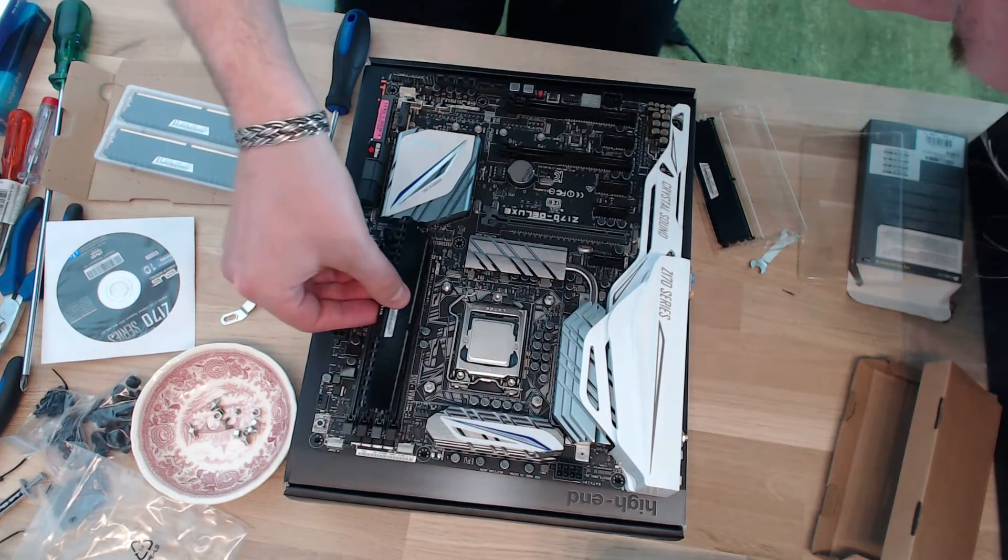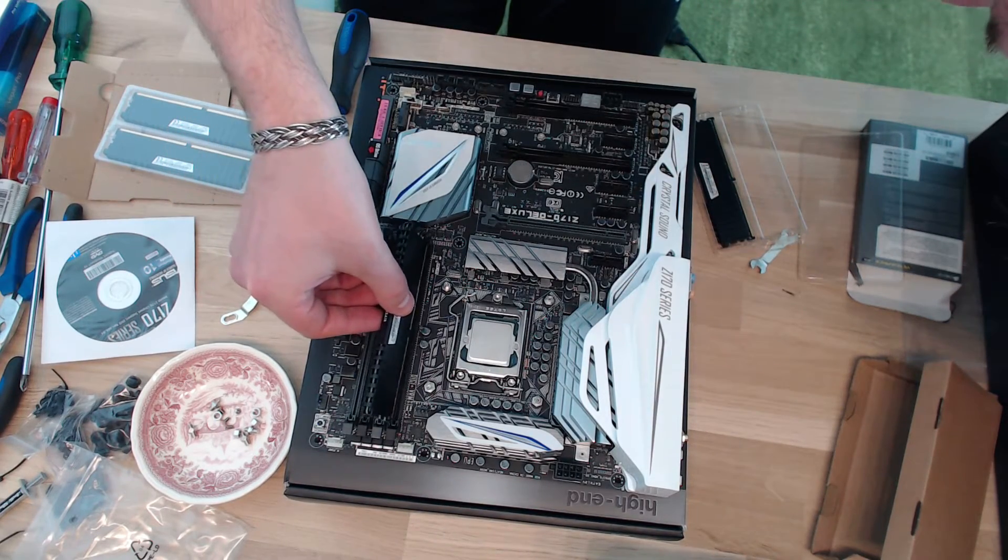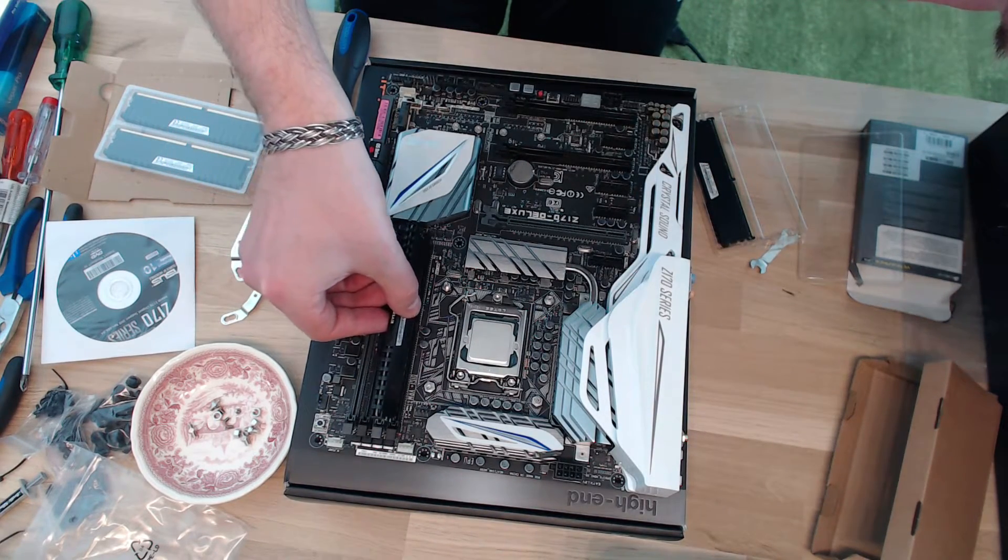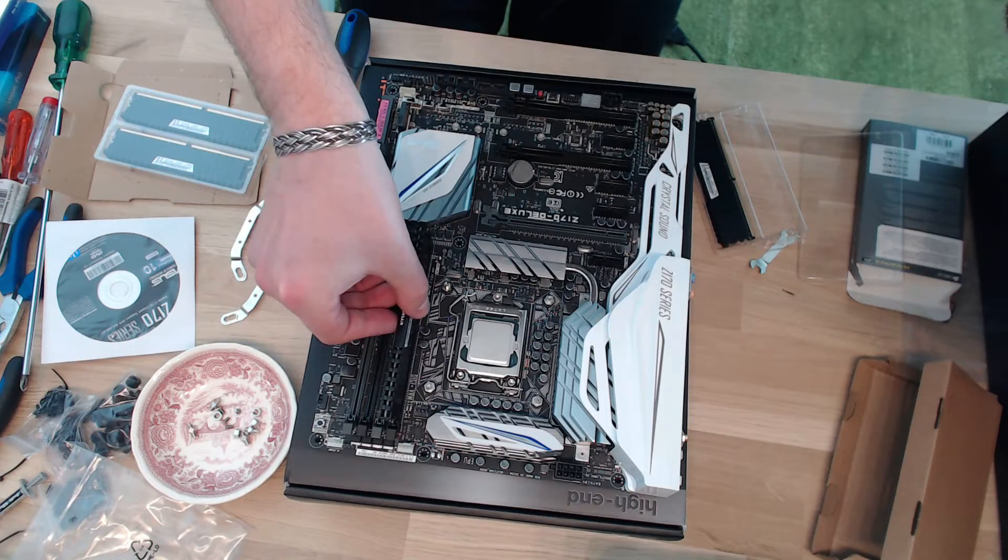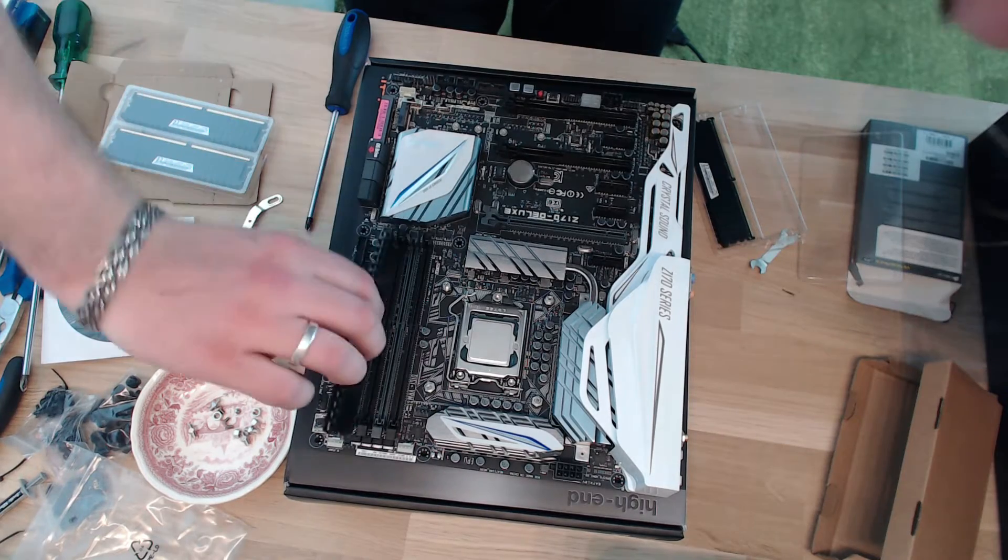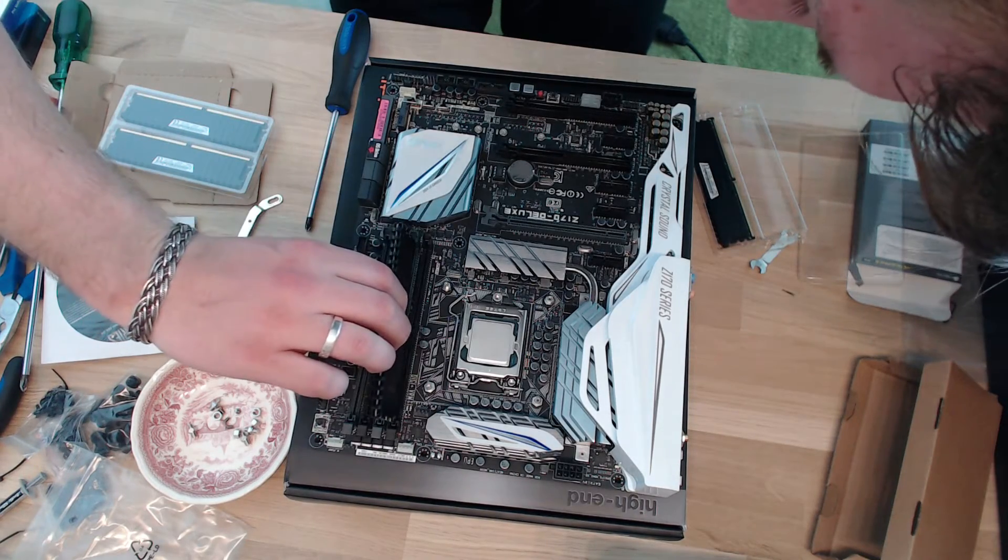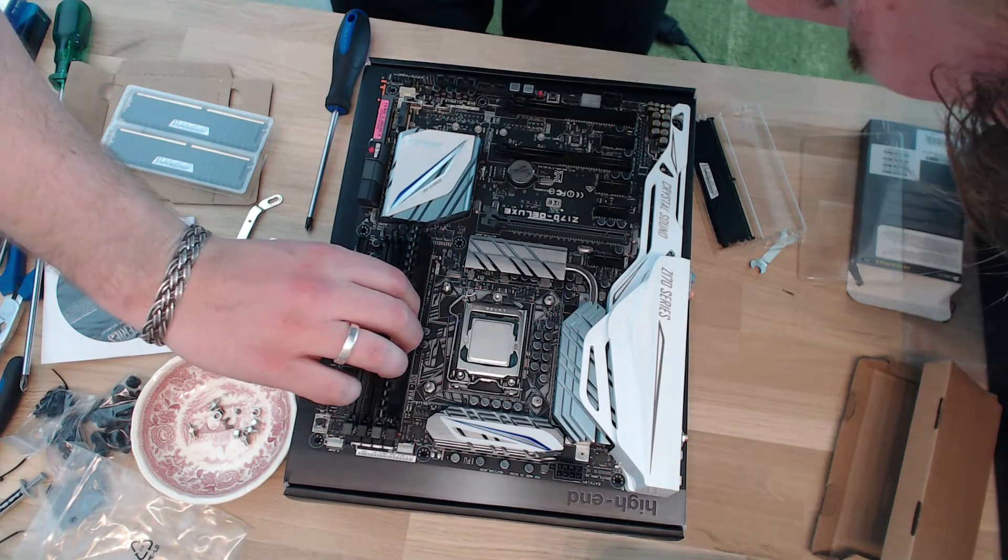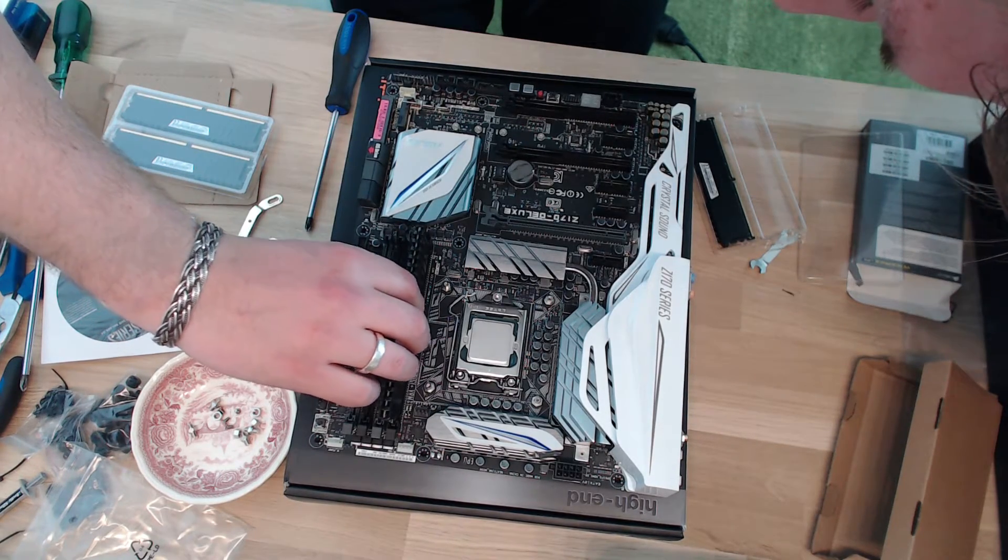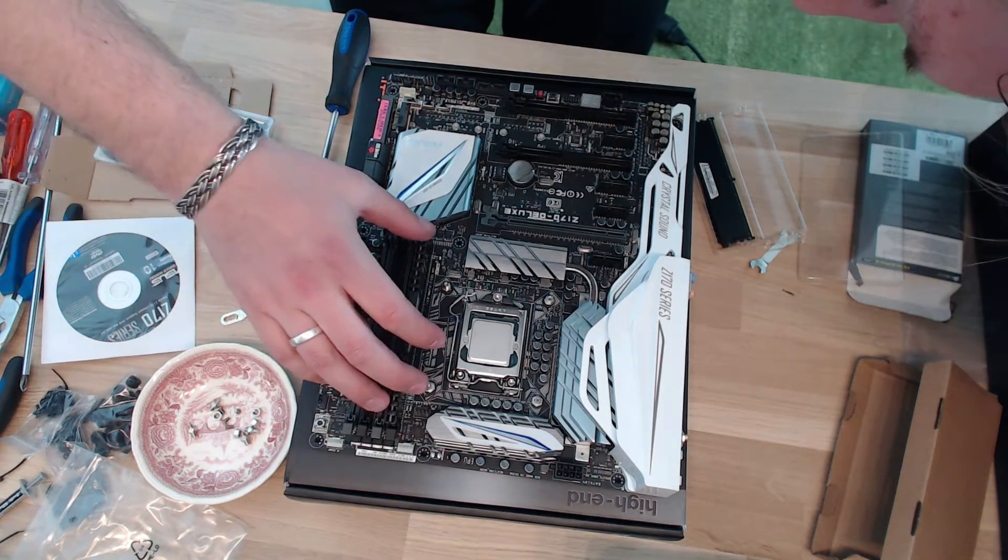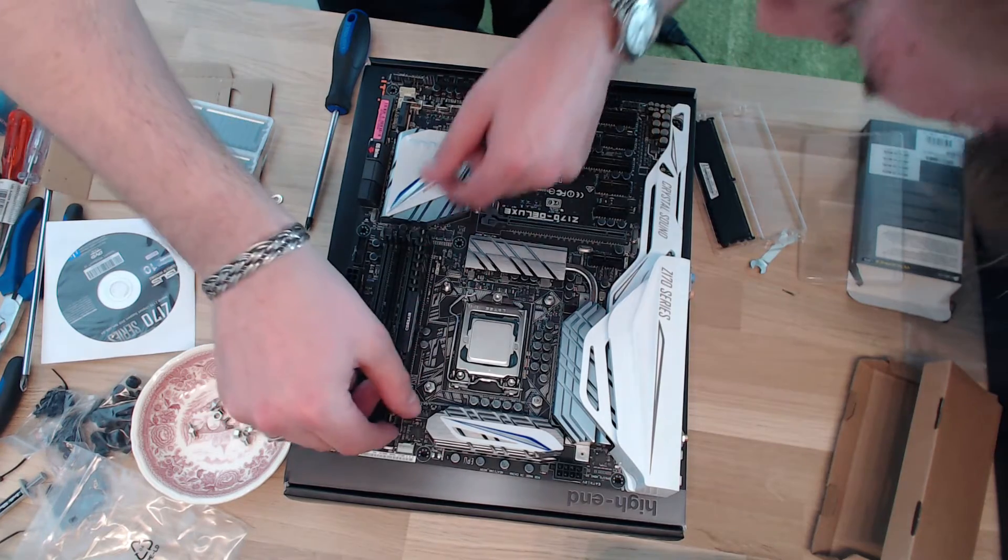And then they can only go in one way. So, yeah, that's the wrong way. So, put them in there.